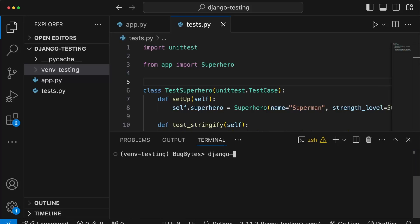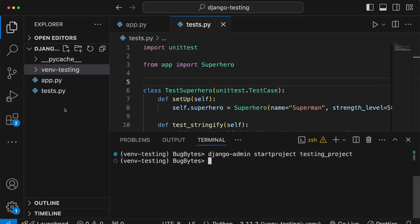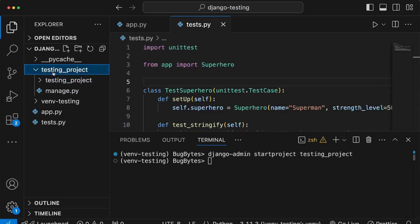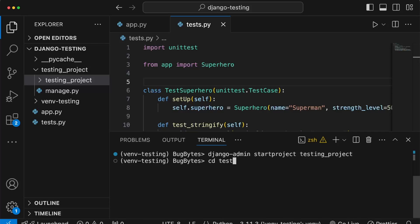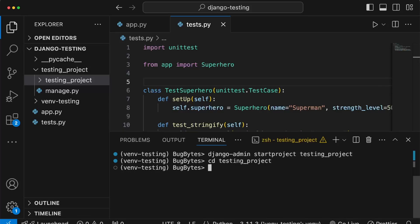Once Django is installed, we can run django-admin startproject to create our project. I'm naming it 'testing_project', which creates that directory in the sidebar. Inside it we have a manage.py file and a Django project directory. We can cd into testing_project and create an application using python manage.py startapp — that's where we'll be writing our tests.